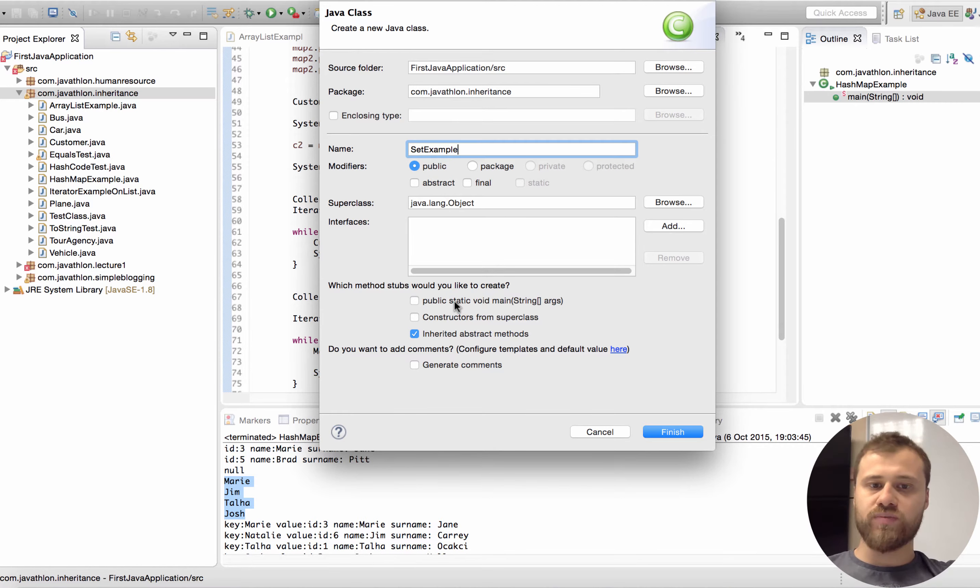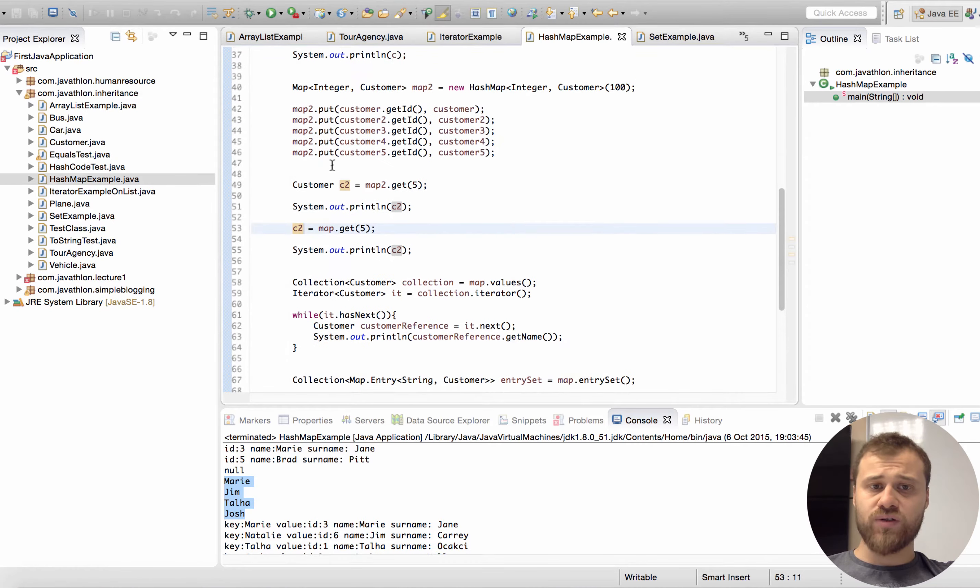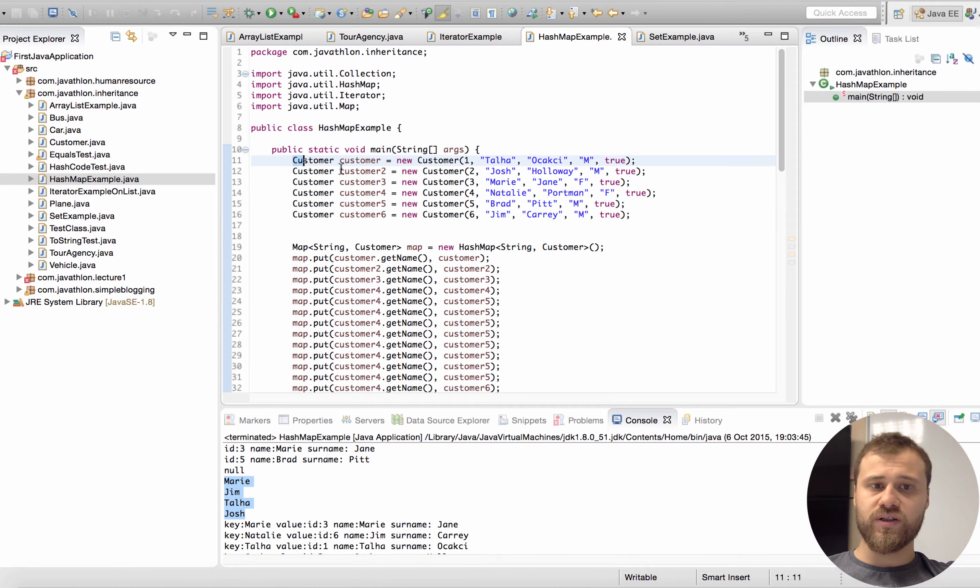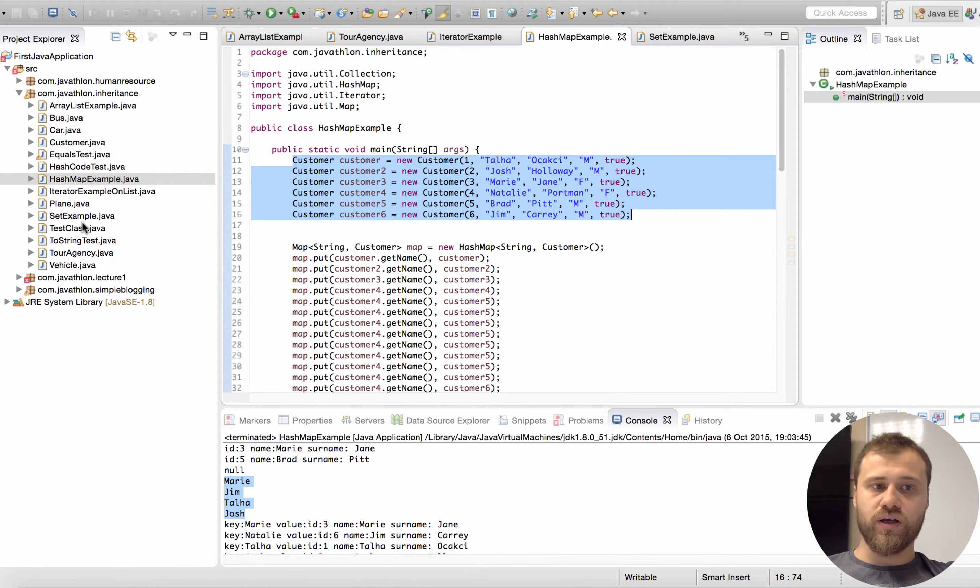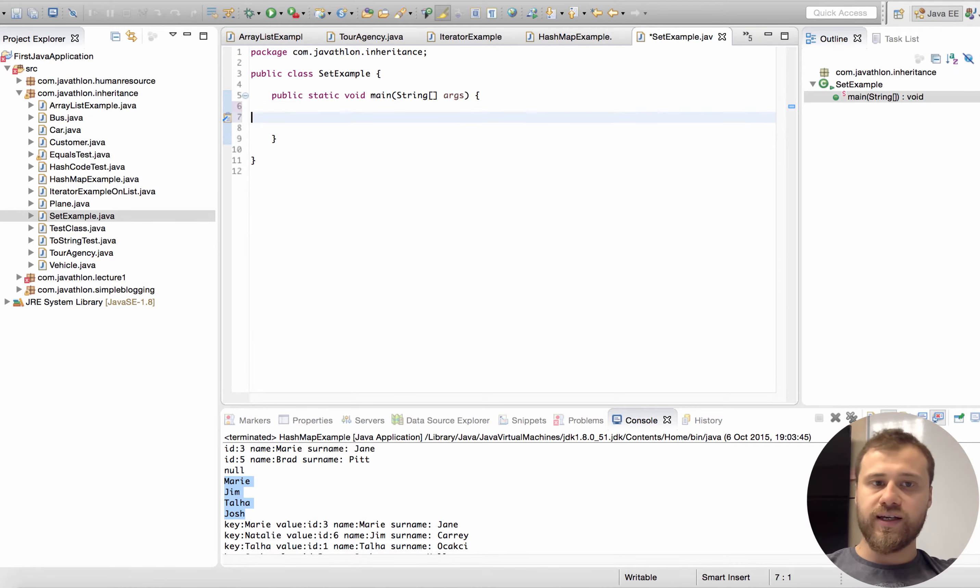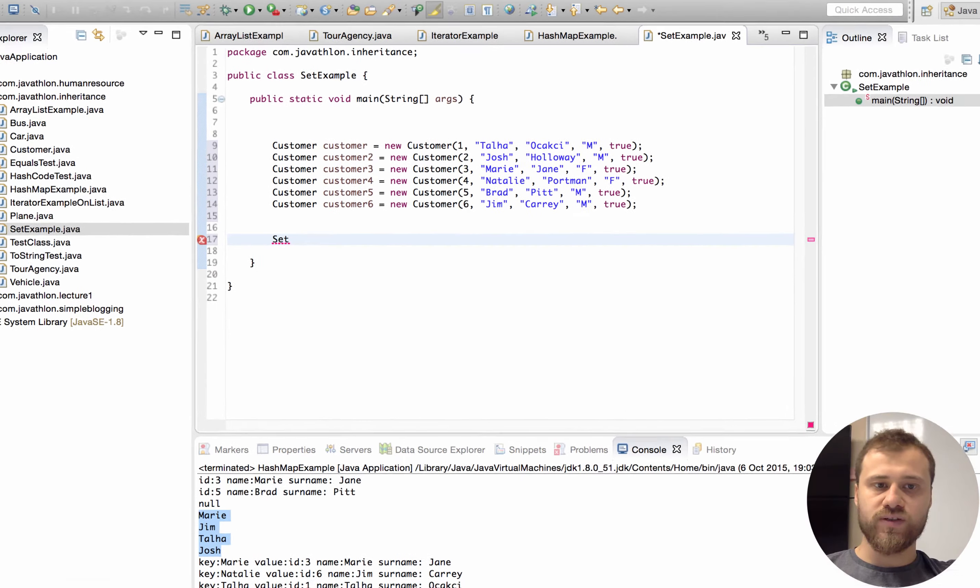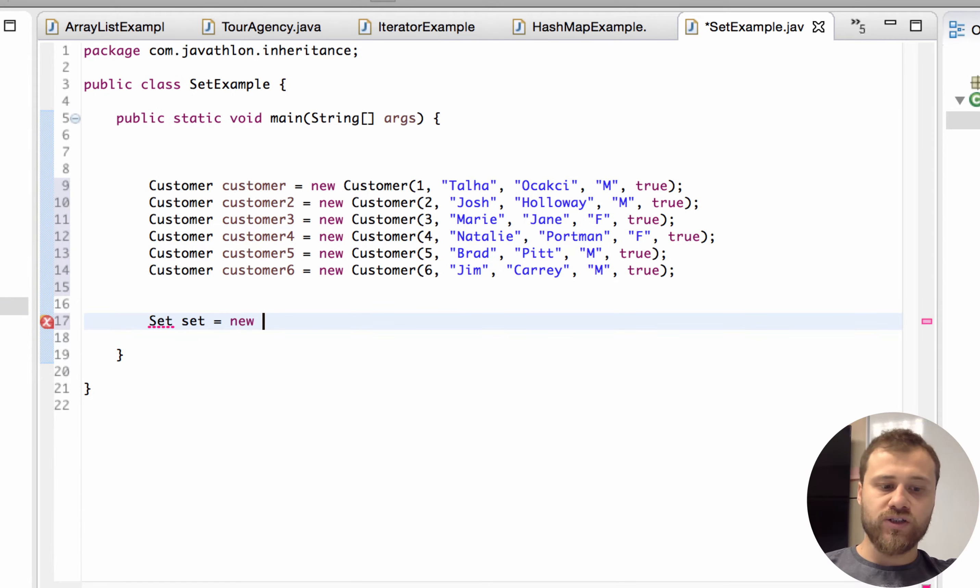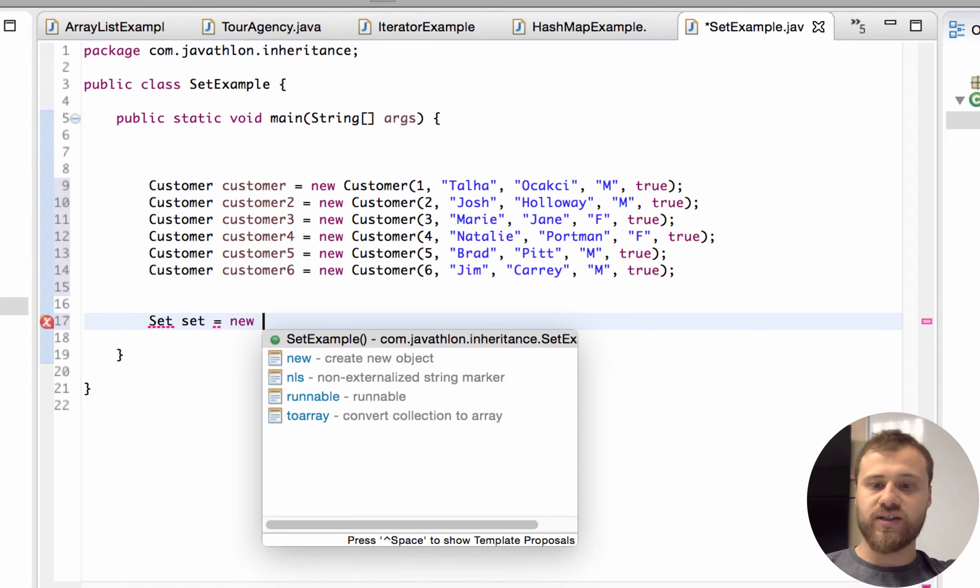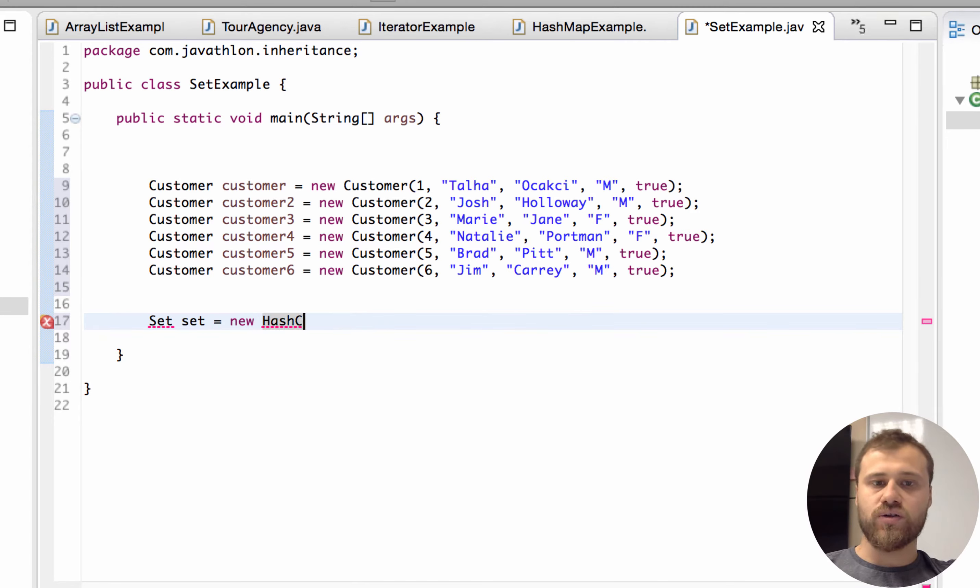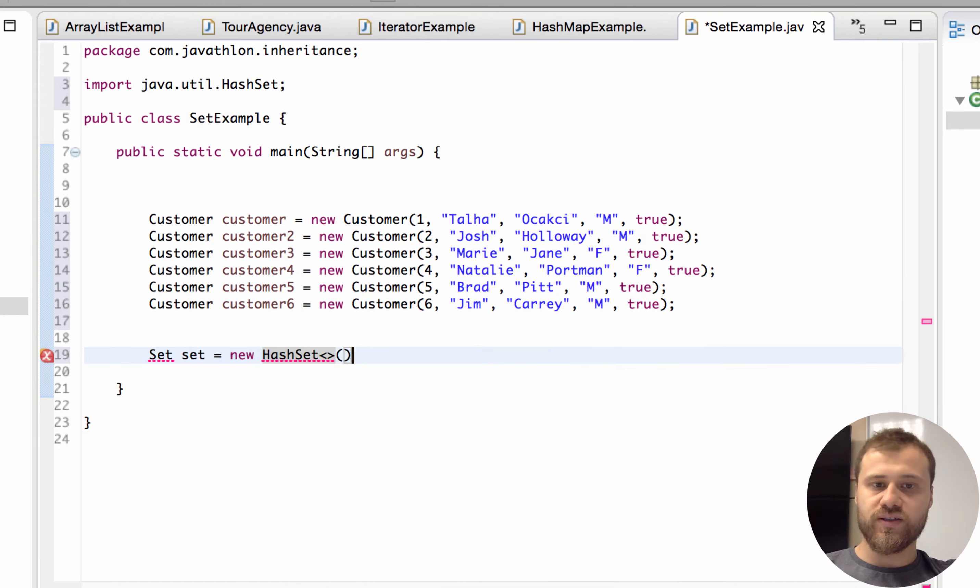I will copy all the customers from HashMap example class into SetExample, and then I will reference a Set with Set interface and create a HashSet, a concrete implementation of this collection.